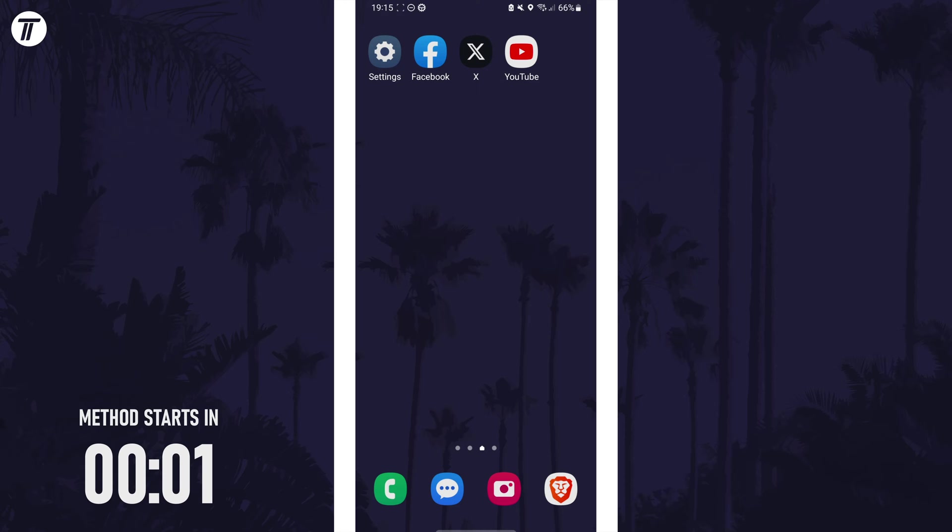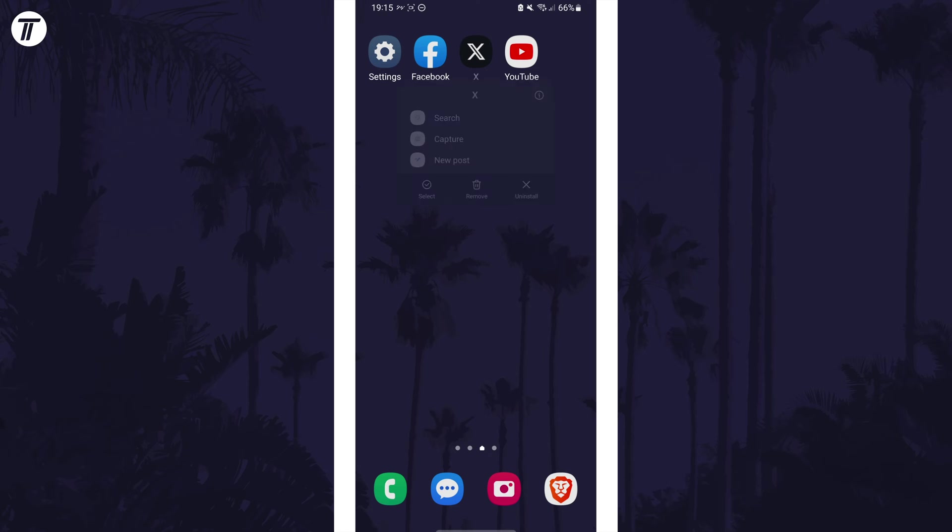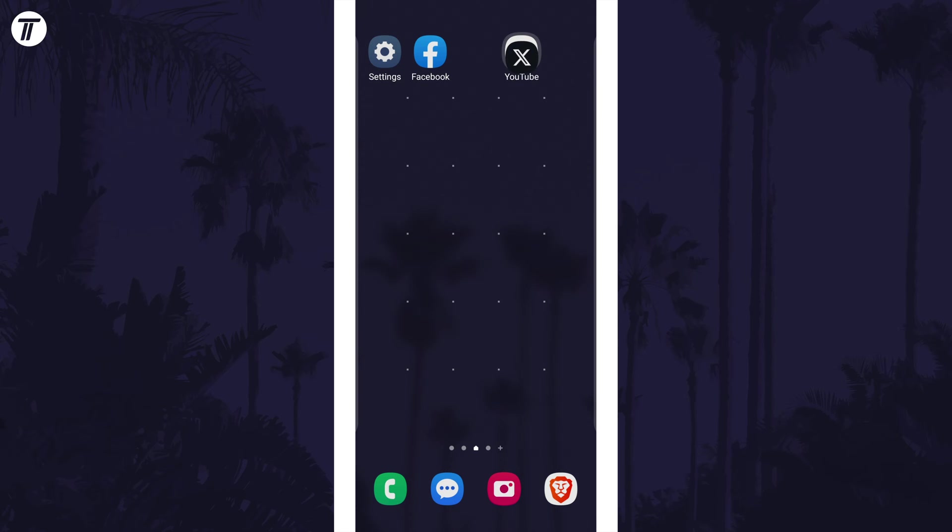To create an app folder, first find two apps that you want to be in the folder and all you need to do is tap and hold on one of the apps and then drag and drop it directly onto the other.